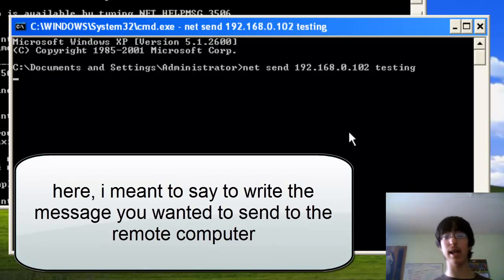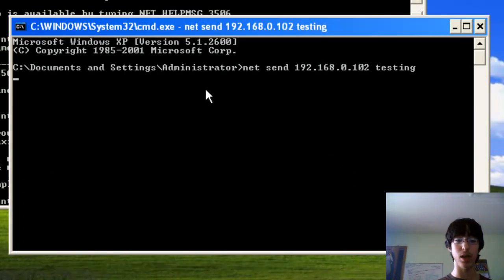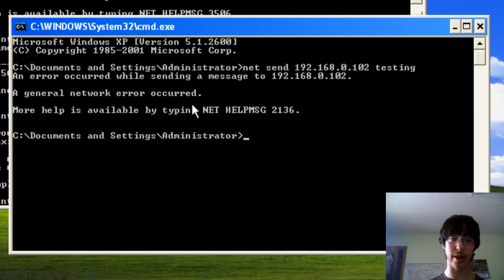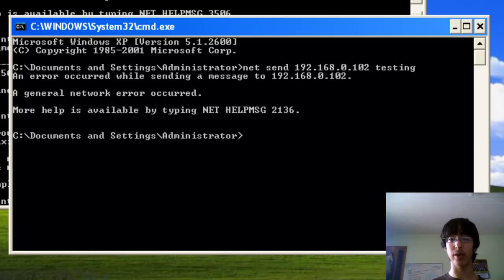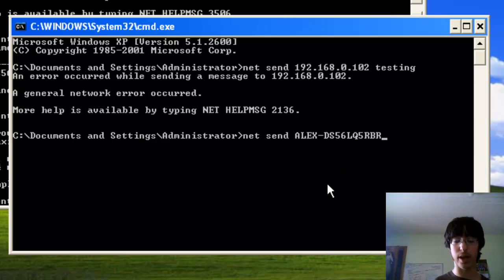And then at the bottom, it should say if it has been successful or not. It says general network error. I sent it to my computer Windows 7, so naturally it wouldn't work.